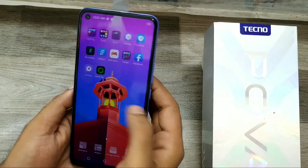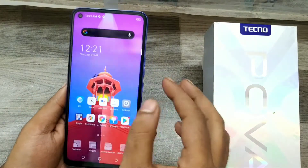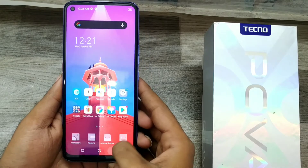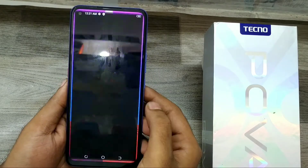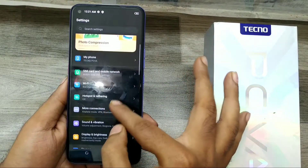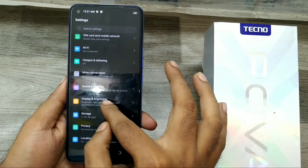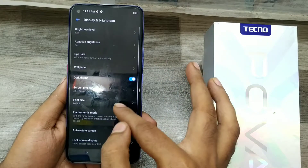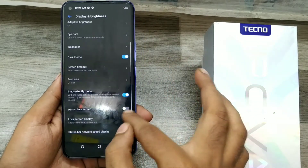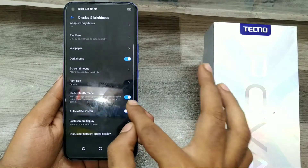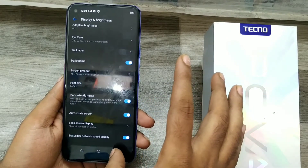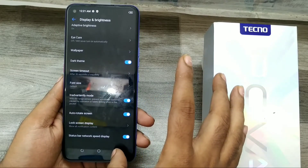First of all, open your Settings, then go to Display and Brightness, and just enable Auto Rotate Screen and choose your rotated area.